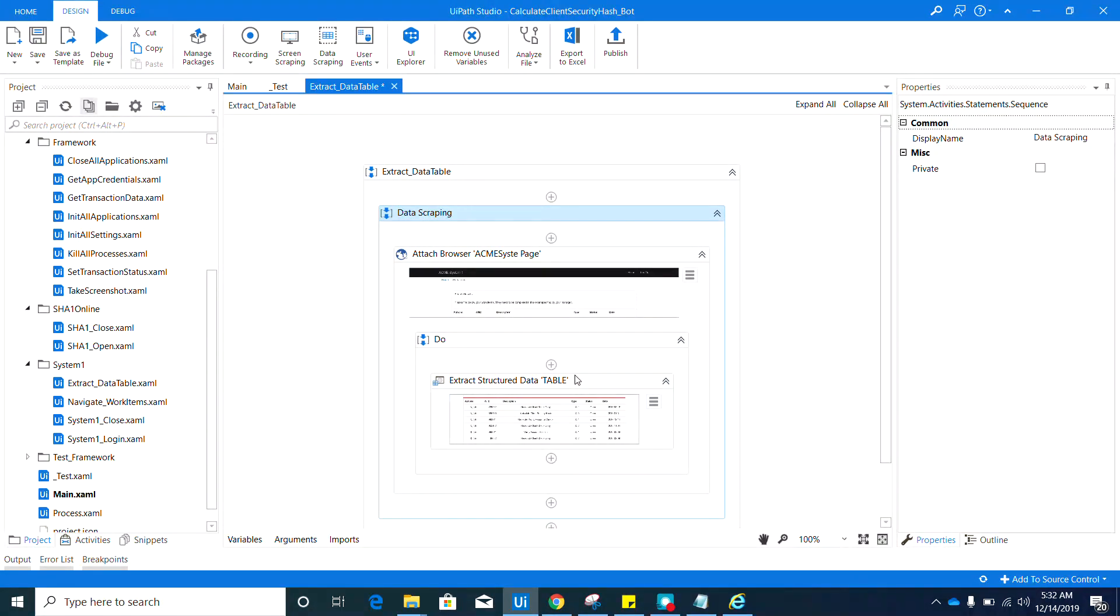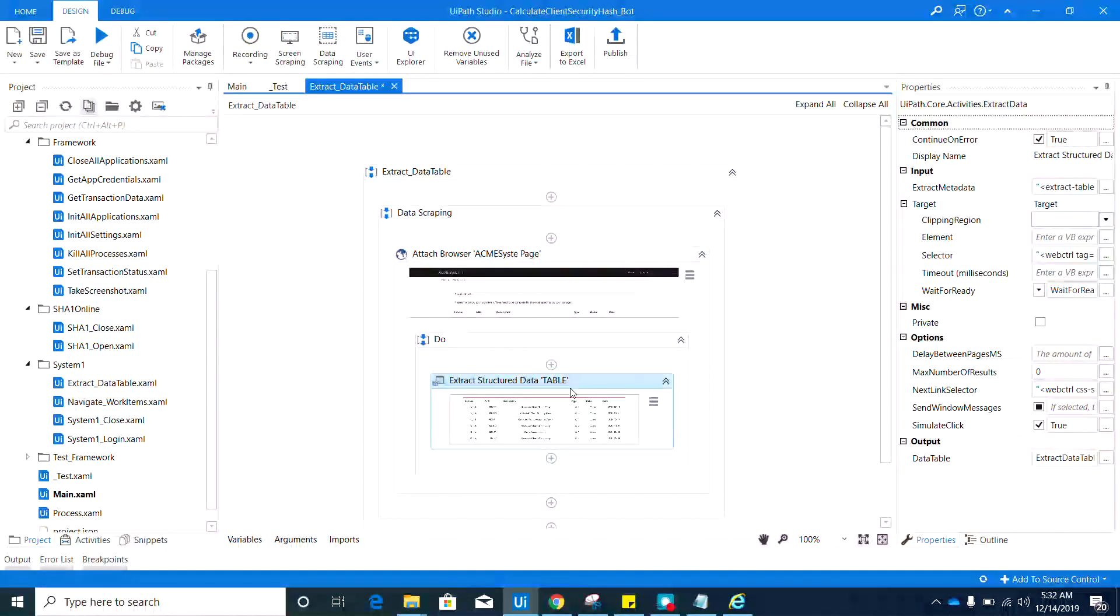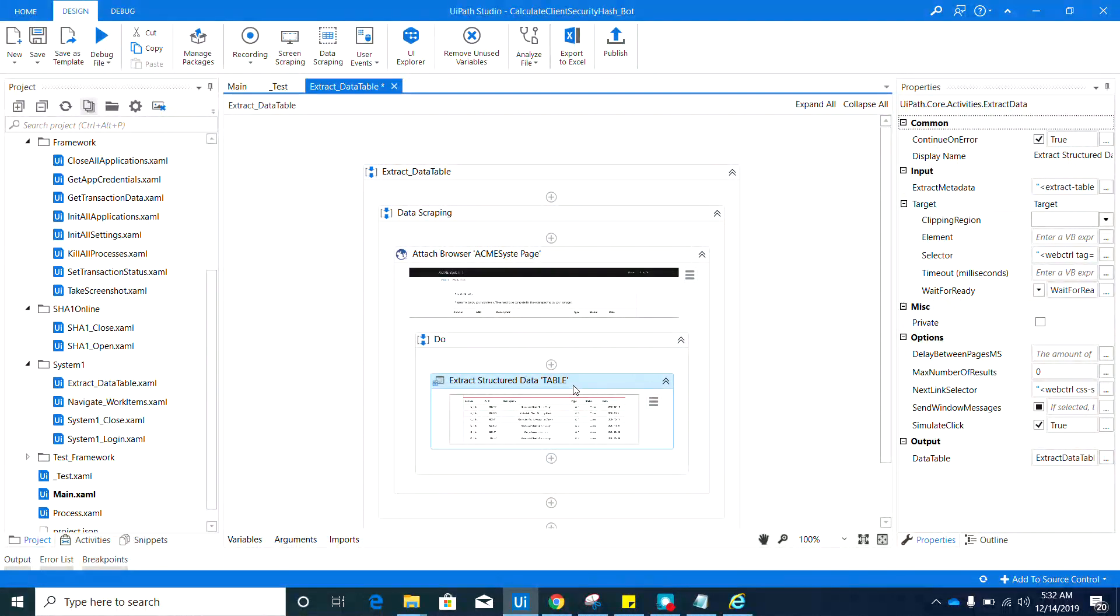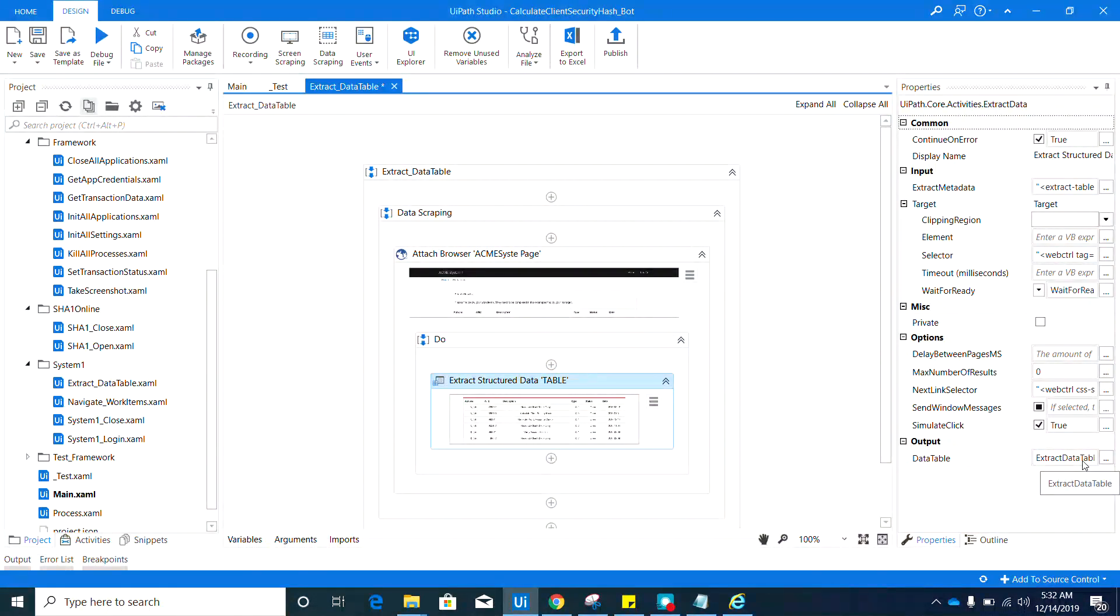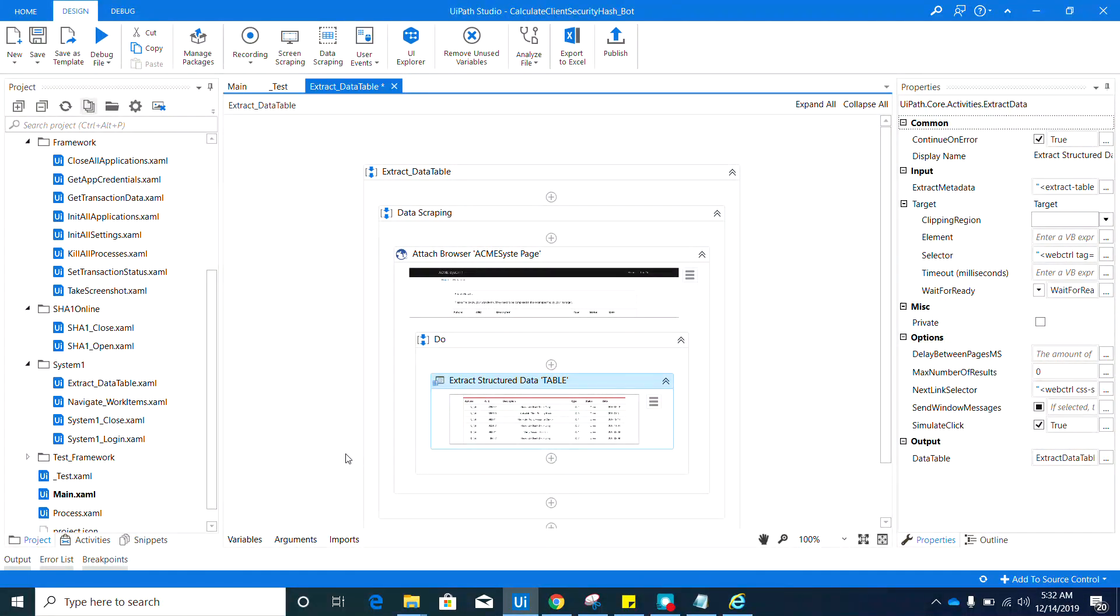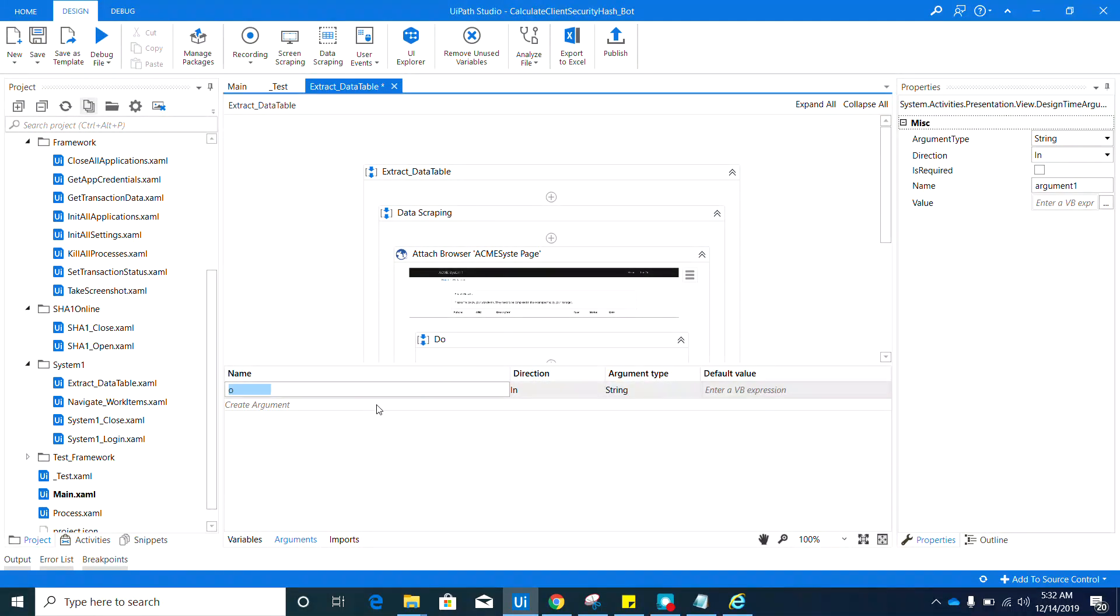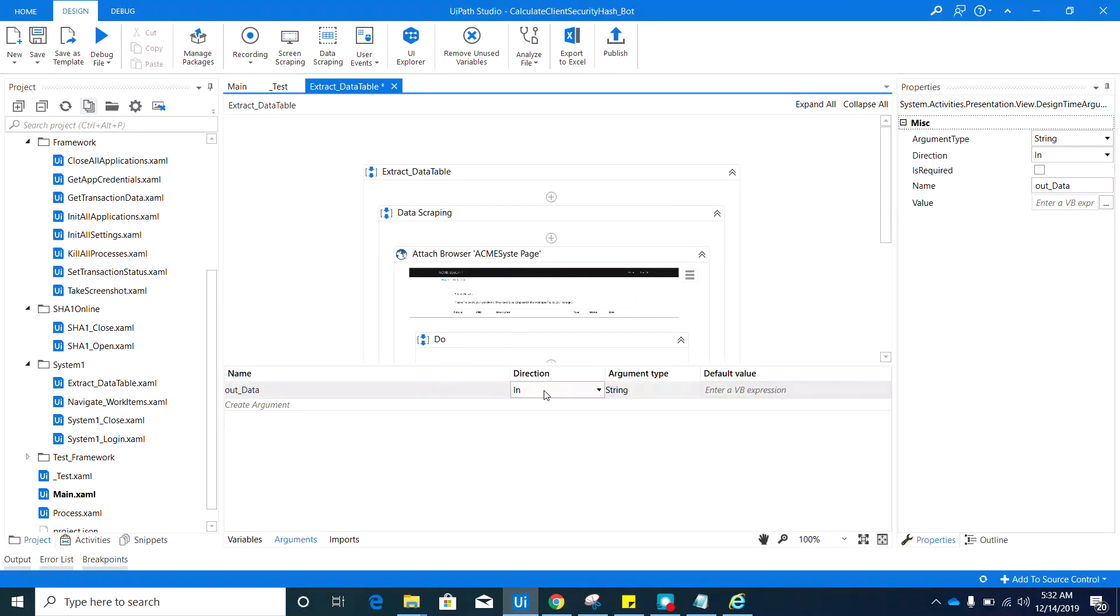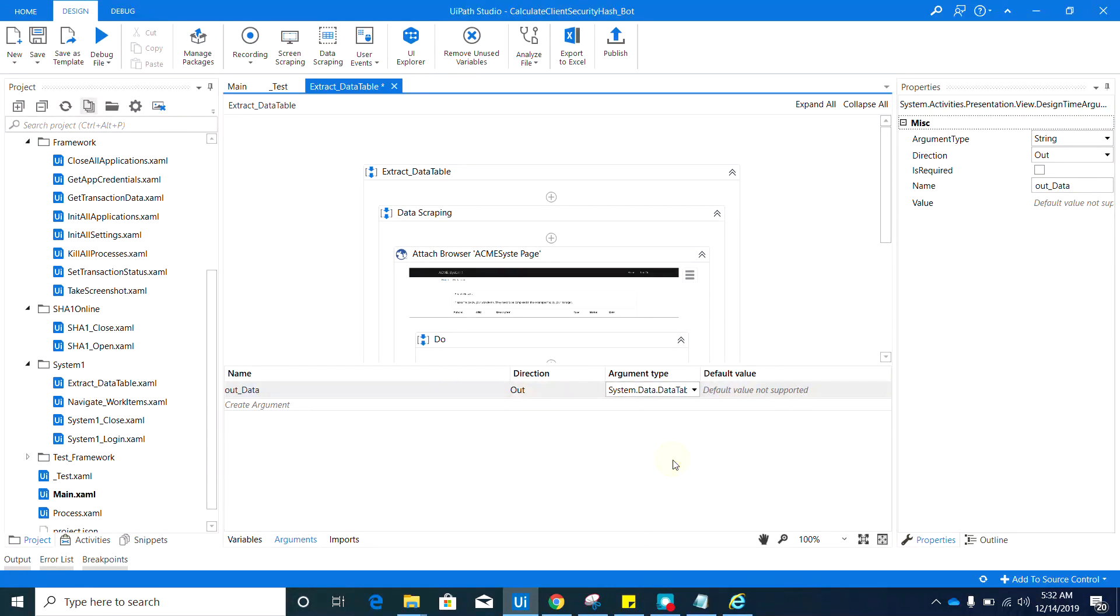Here on the Extract Structured Data table, you can see that it has an output property and automatically created the variable. The default name is Extract Data Table. So here we need to create one out argument, so let's name that out data. And make sure that the direction is out and the argument type should be data table.